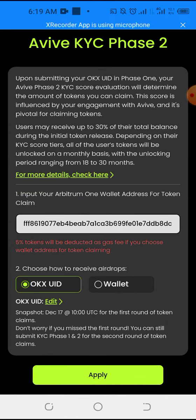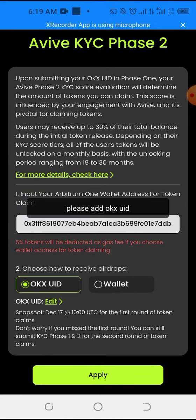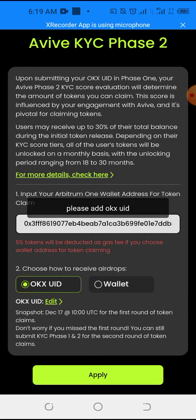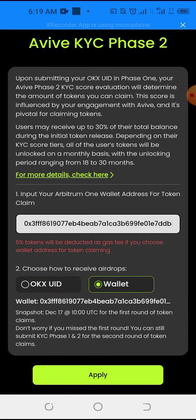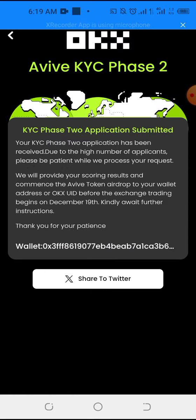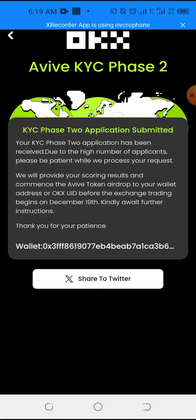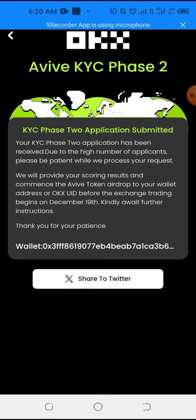Then click apply. OK. You can see I have already applied, my Avive KYC Phase 2 has been received.